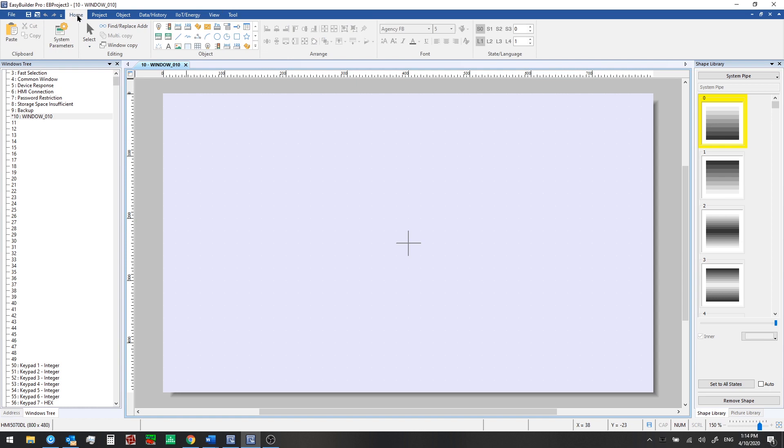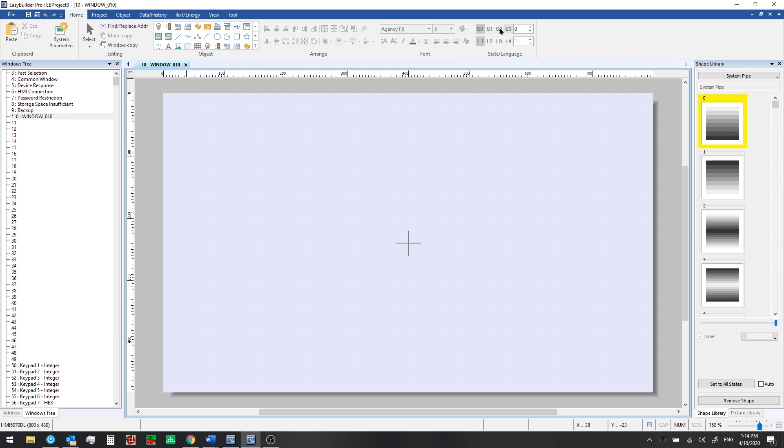From the toolbar at the top, if we look at the home tab, here we can get back to the system parameter settings, for example. We have shortcuts to add a number of different types of objects to our windows here. We have tools to arrange and align our objects. We have font and formatting, and also state and language toolbars over here to the right.